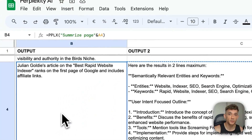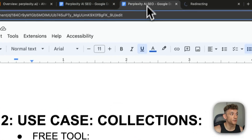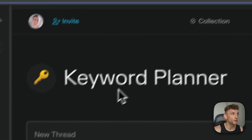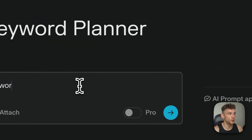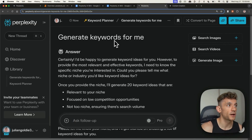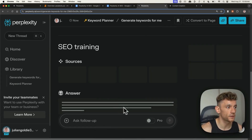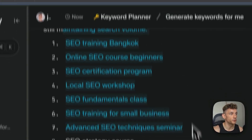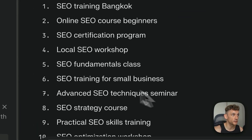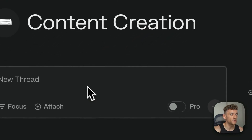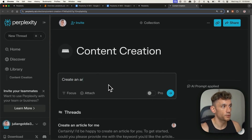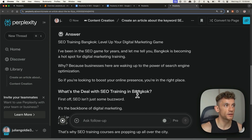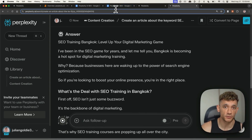If that seems a little too complex, I've actually created a couple of free keyword research tools and content creation tools. Here's a keyword planner — if we say generate keywords for me, it will ask what my niche is. We'll put SEO training as an example, and you can see this one-click tool finds relevant keywords related to my niche in literally seconds. Another one is content creation — if we say create an article about the keyword SEO training Bangkok, it can create the content, and you just edit it with the SEO checklist.